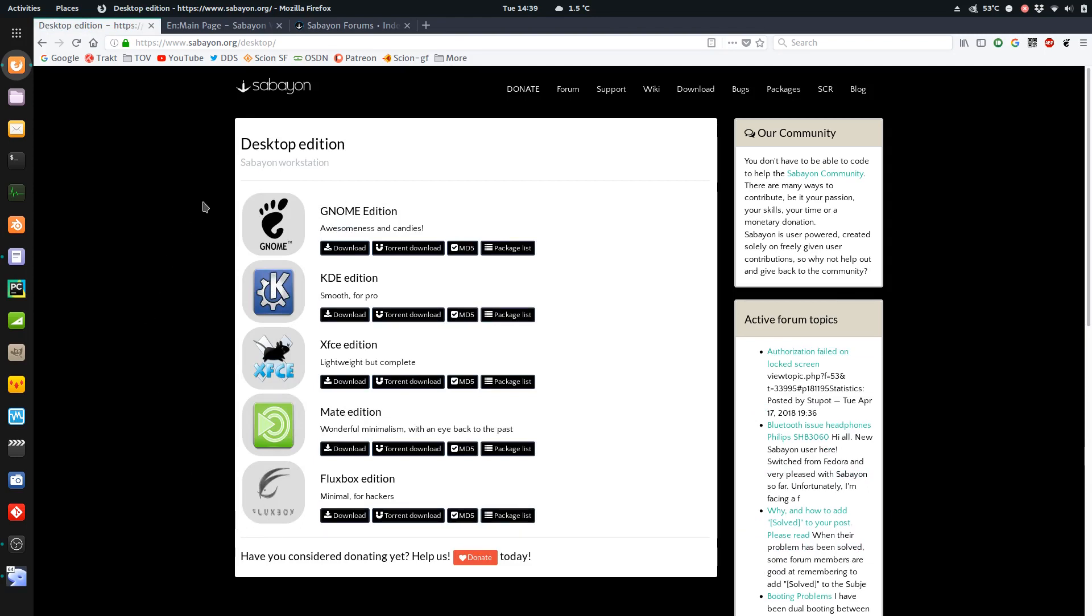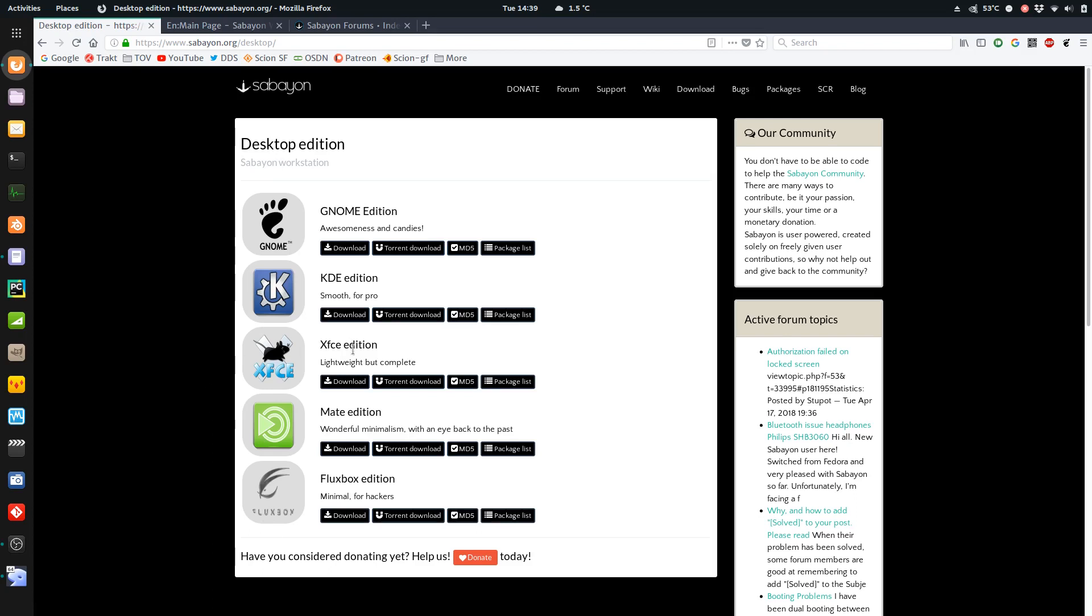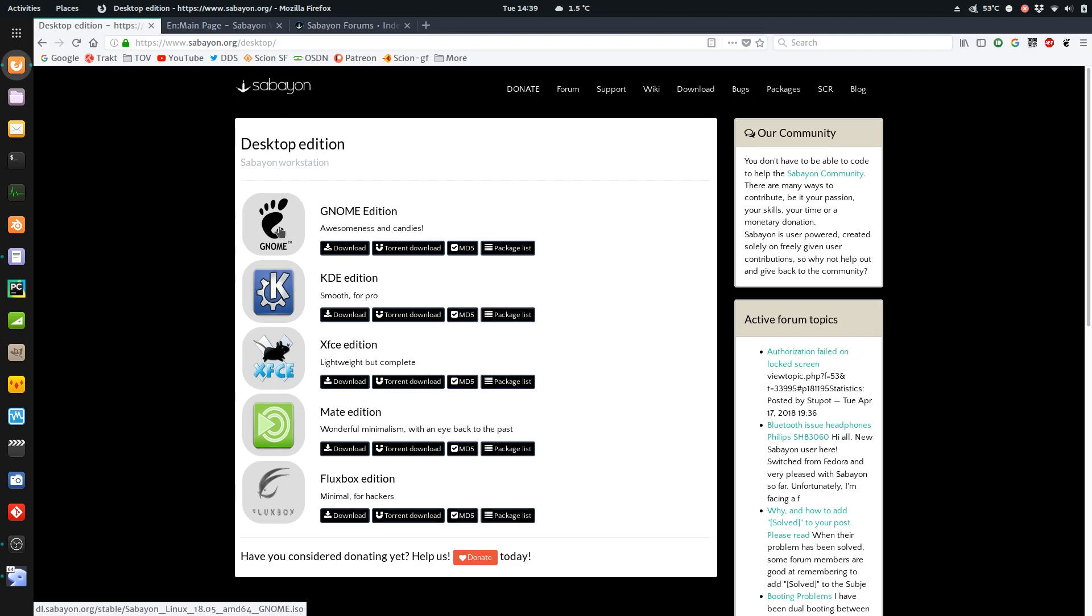So again, only 64-bit. So your system requirements will come down to which version you're downloading. So obviously, XFCE, MATE, and Fluxbox will be much lighter on your system than KDE or GNOME. Of course, as always, I downloaded the GNOME version because that's what I use.